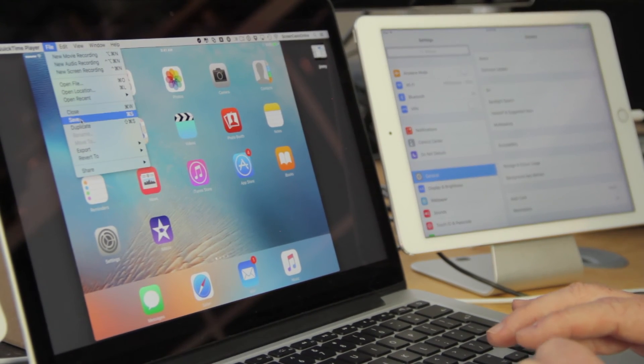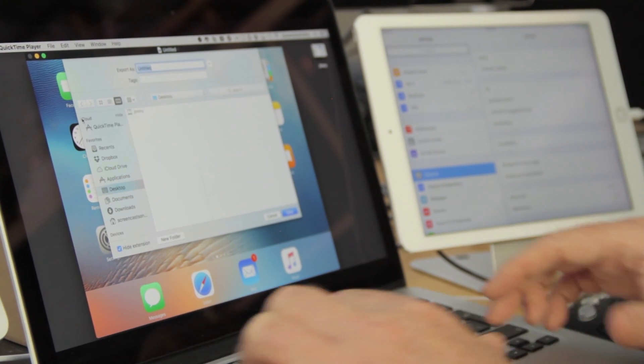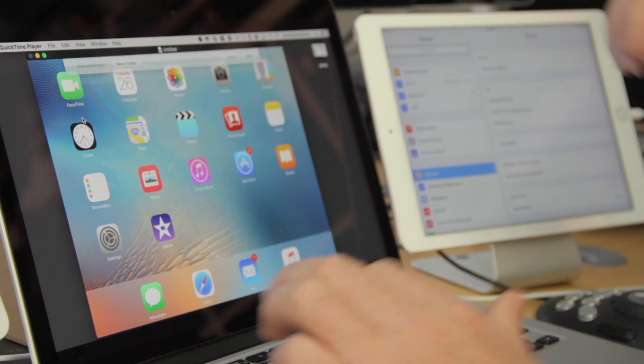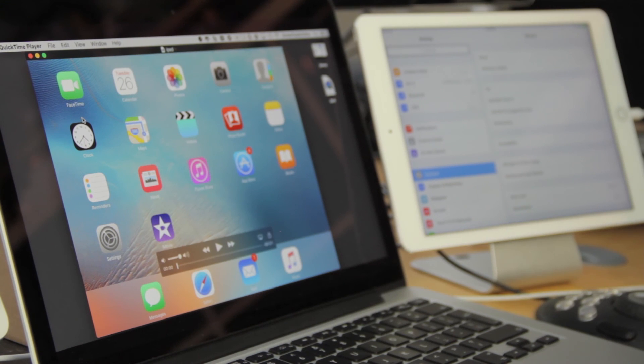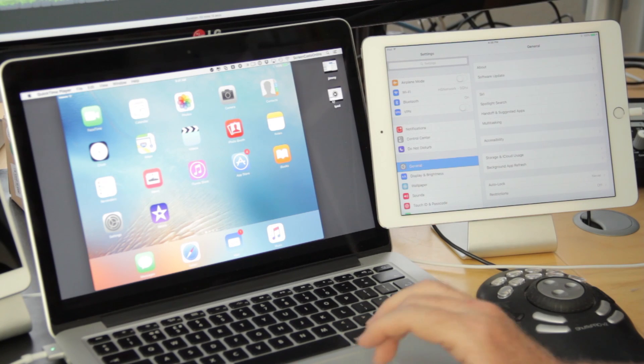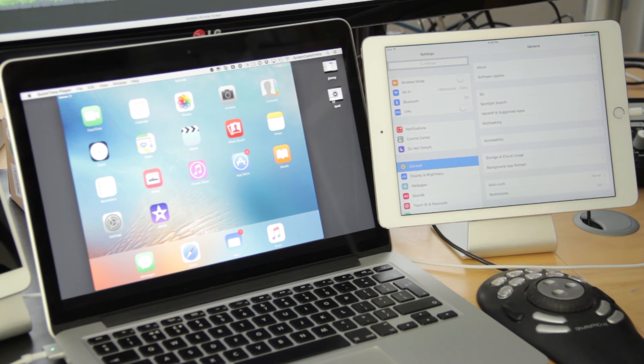I can just say File, Save. Again, we'll drop it to the desktop. And there's our new movie file ready to be sent across to anybody who would like to view it.